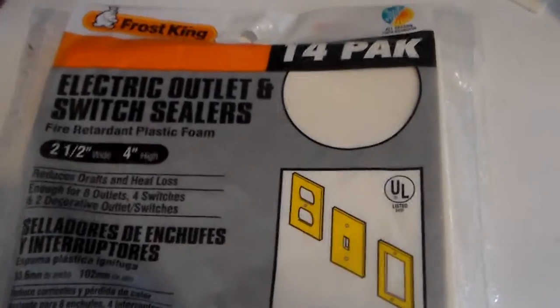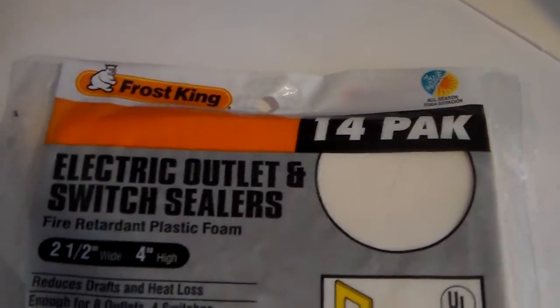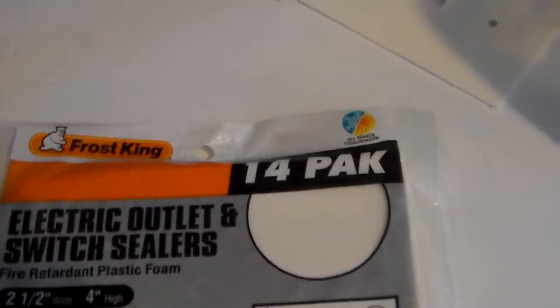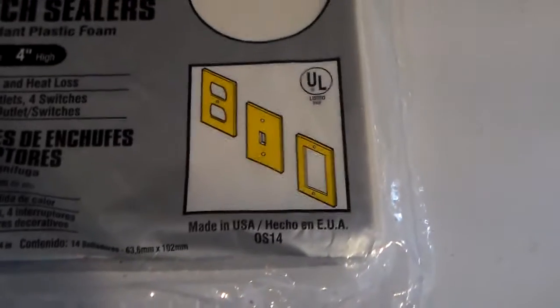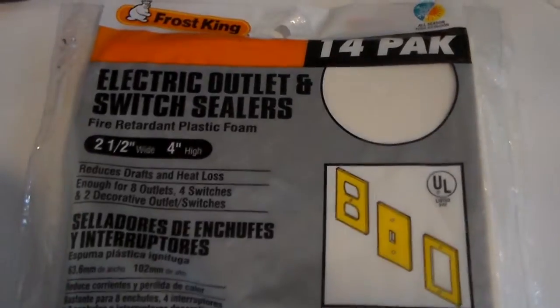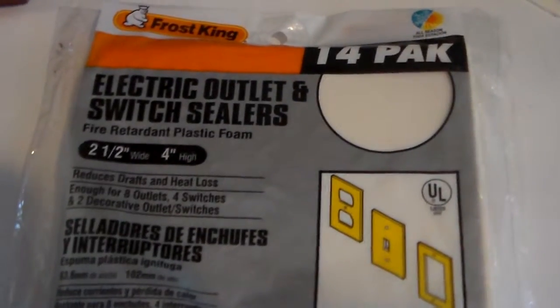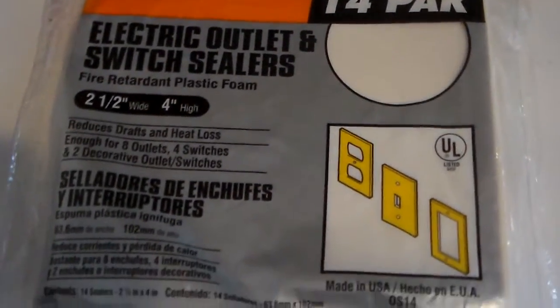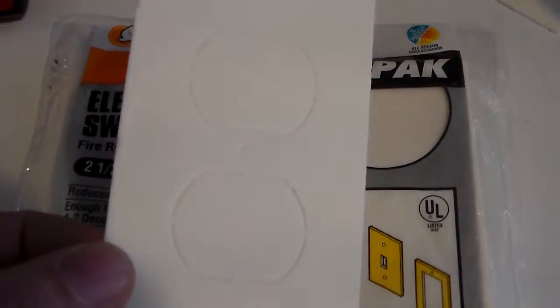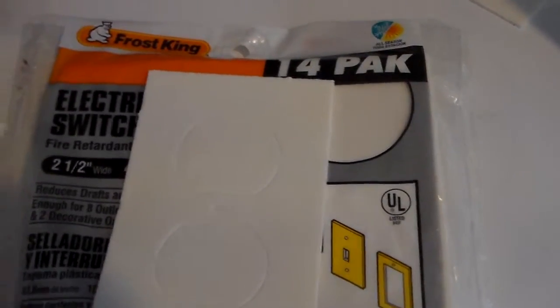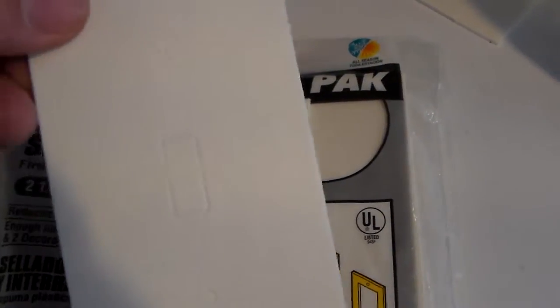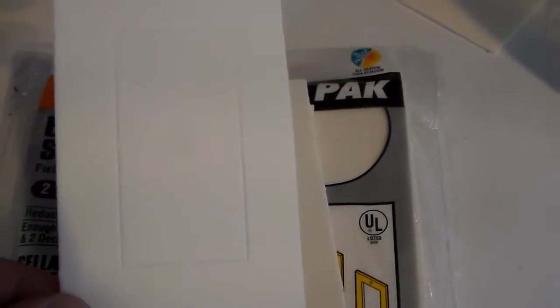Now these come in a 14 pack, this specific brand is Frost King made in the USA, bought at the Home Depot. However you may find them at any local hardware store. They come in an assorted pack of duplex outlets, standard wall switches and decorative rocker plates.